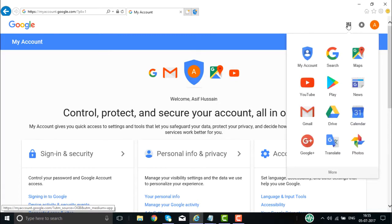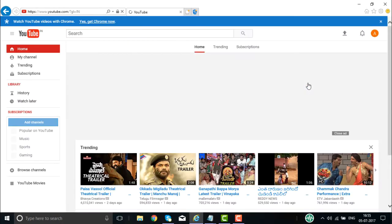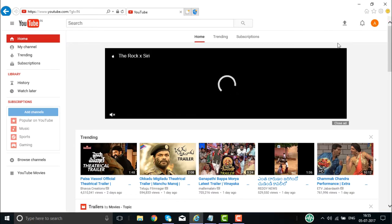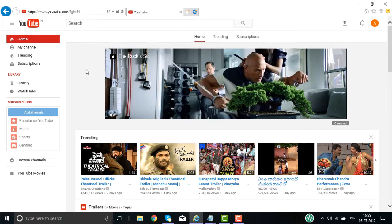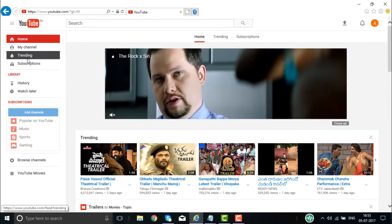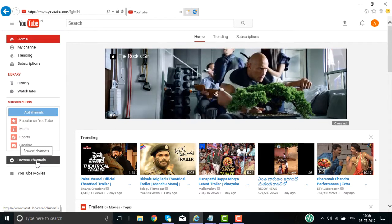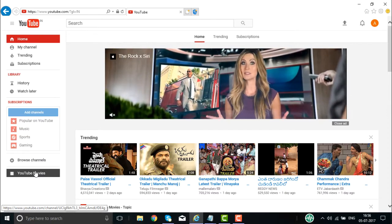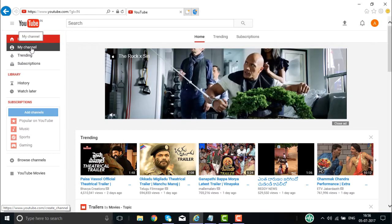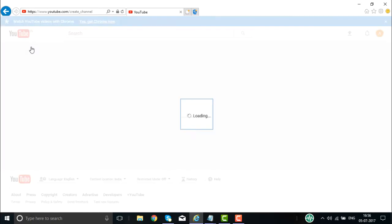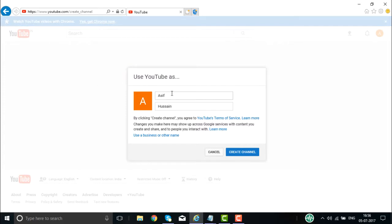On the right side you will see Google Apps. If you click on Google Apps, all the applications and tools that Google provides are available. I am going to click on YouTube to create and see how we can go about creating a channel. Now we are logged into YouTube, and on the right side you will see Home, My Channel, Trending, Subscription, History, and Watch options. When you click on My Channel, it will display 'Use YouTube as' with the name you logged in with. By clicking 'Create Channel,' you agree to the terms of YouTube.